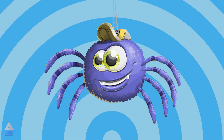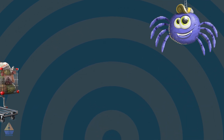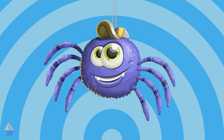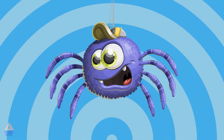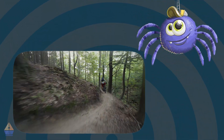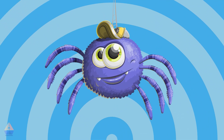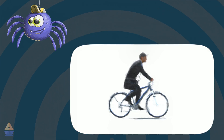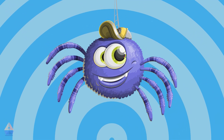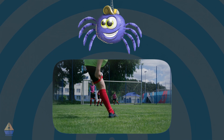Unbalanced forces can do all sorts of things. They can make things start moving — for example, when you push a shopping cart that was standing still. They can make moving things go faster — for example, when you're riding your bike downhill and gravity makes you speed up. They can also make moving things slow down — for example, when you use the brakes on your bicycle.